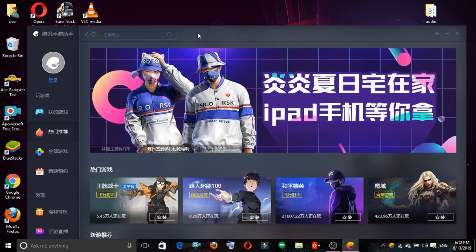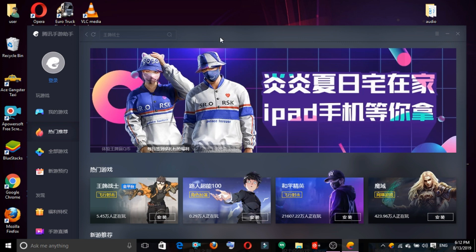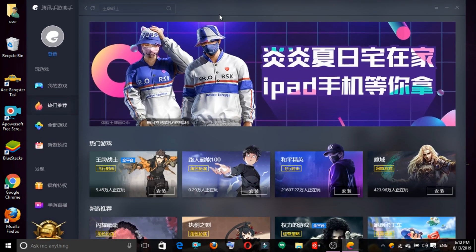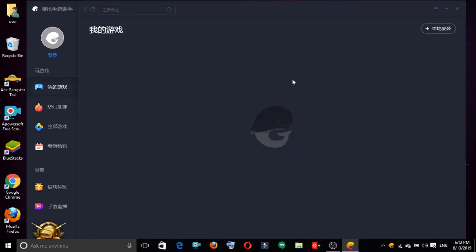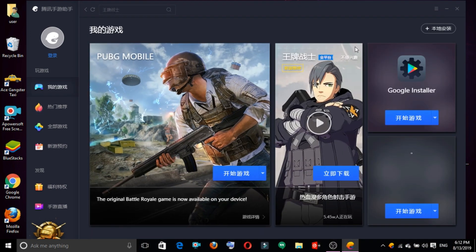We want to open the Tencent GamingBud app. We open it and look through the options. If you have a game icon here, click on that icon.